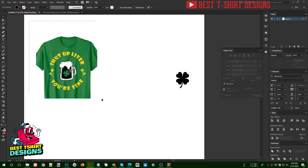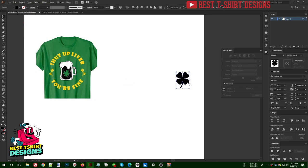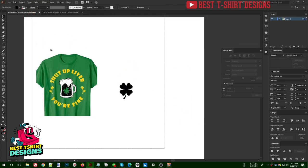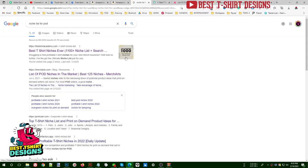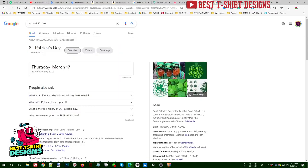Hello everyone, welcome to another episode of Basic to Advanced T-shirt Design. In this one I am going to show you guys how to find an occasional design. This design is going to be for St. Patrick's Day, which is on March 17th. Today is February 14th, Valentine's Day, so you should start designing for St. Patrick's Day even before this date.